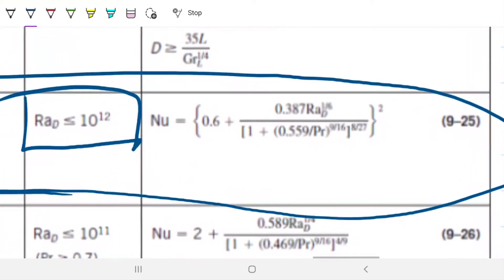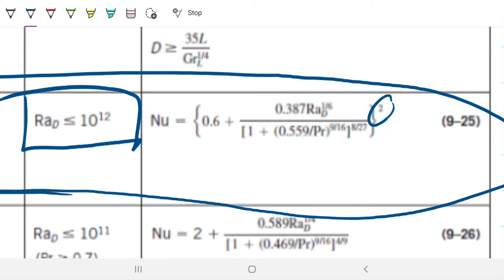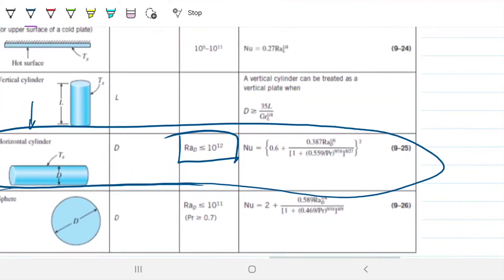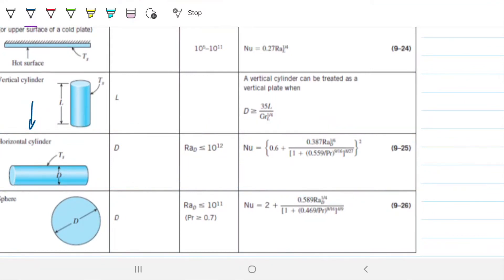We use this equation so long as our Rayleigh number is below 10 to the 12th. The empirical correlation says: Nu = [0.6 + 0.387·Ra^(1/6)] / [1 + (0.559/Pr)^(9/16)]^(8/27), and that whole thing is squared. So what we're interested in are Rayleigh numbers — which means we need Grashof and Prandtl. Not that hard, just plug and play. Easy six marks for this question.